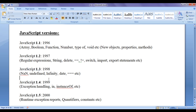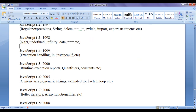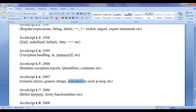In 1999, JavaScript 1.4 was released, adding exception handling, the in keyword, and the instanceof keyword. In 2000, JavaScript 1.5 was released, adding runtime exception reports, quantifiers, and creating constants. JavaScript 1.6 was released in 2005, adding generic arrays, generic strings, and an extended for-each-in loop. In 2006, JavaScript 1.7 was released, adding better iterators and new functionalities to arrays. In 2008, JavaScript 1.8 was released, adding expression closures and destructuring arrays.